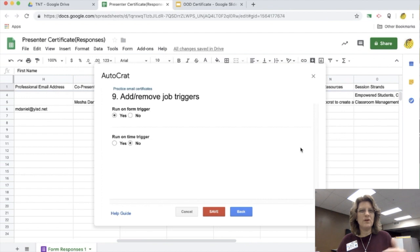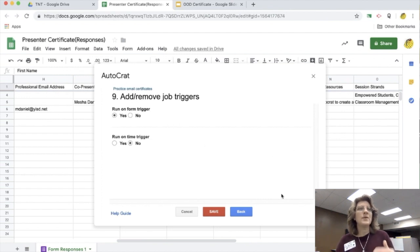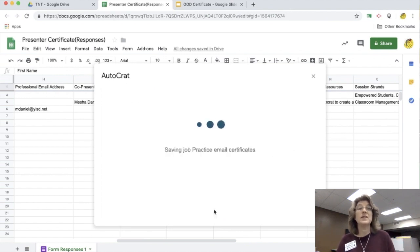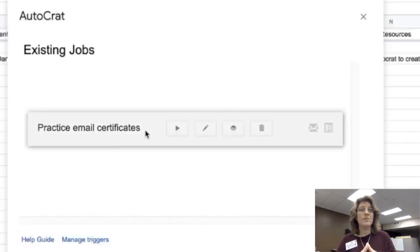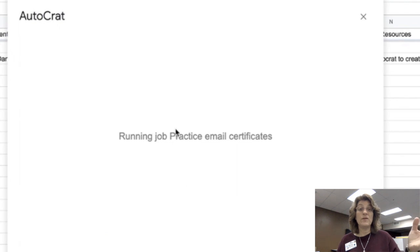We're doing this not in quite real time. I'm going to click save because step nine is the last step. And now it's going to save all those parts of my job. And now I'm going to go ahead and run it because I do have some names in here already.